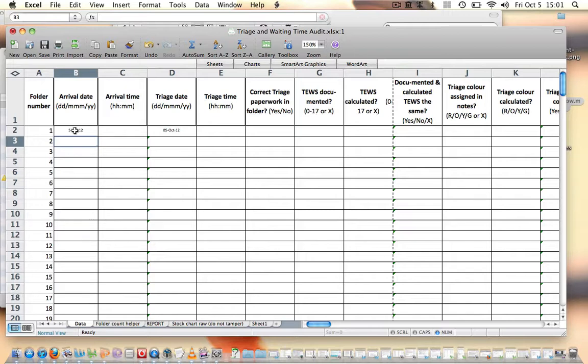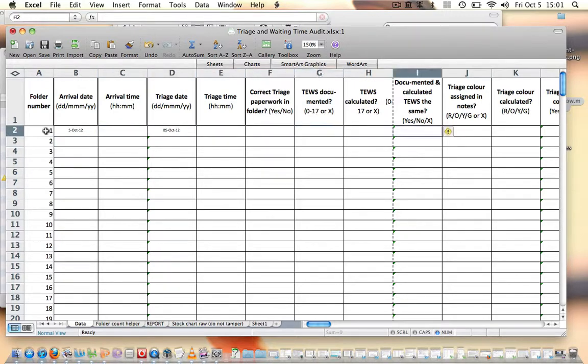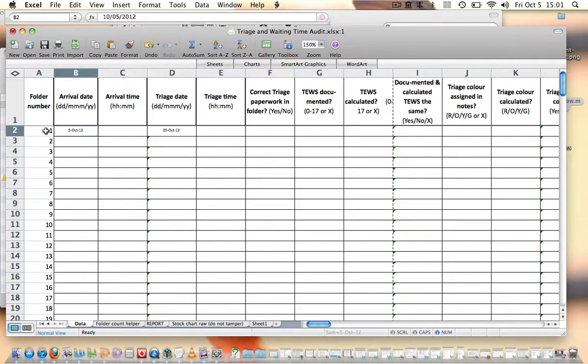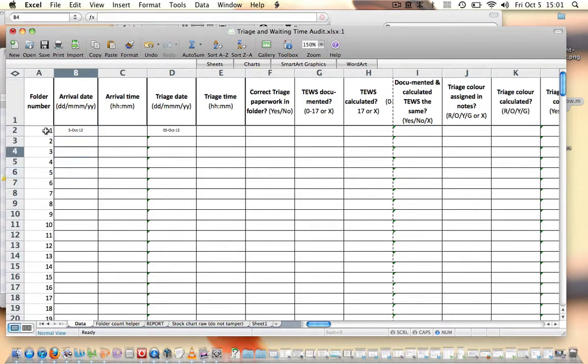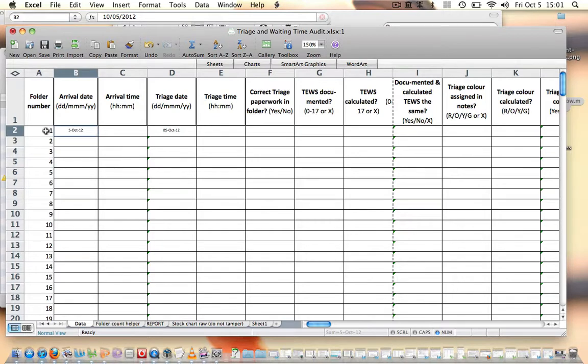One of the very frustrating things though is that we're actually inputting data in from one folder across the screen like that, and when we push Enter it moves down. So I want to just show you a very nifty little thing where you can change the setup so that Excel will allow you to move across when you push Enter rather than down.